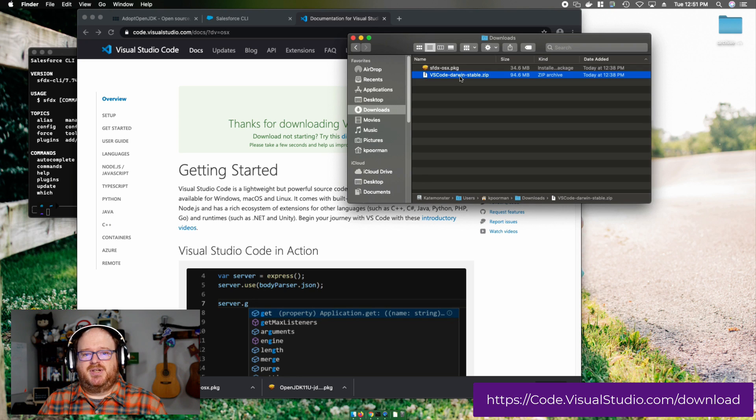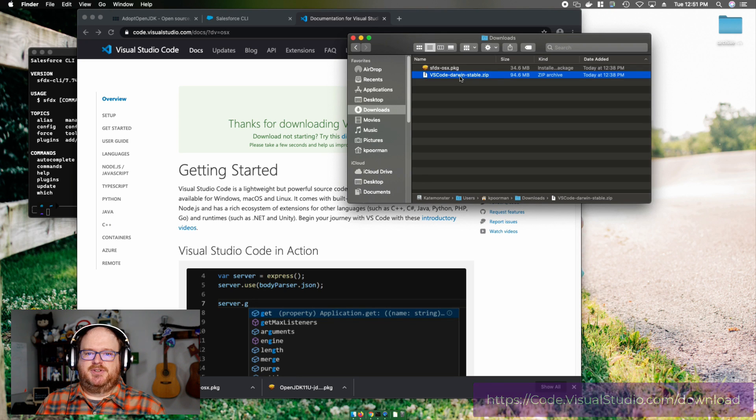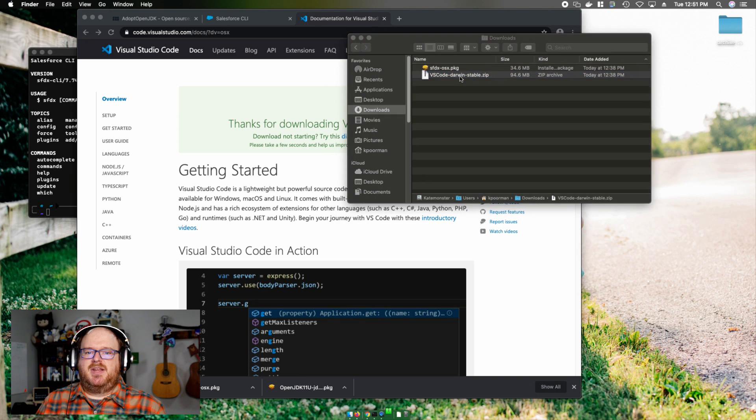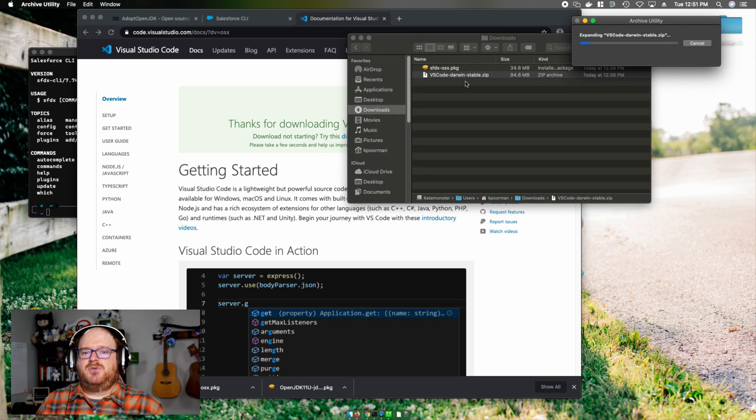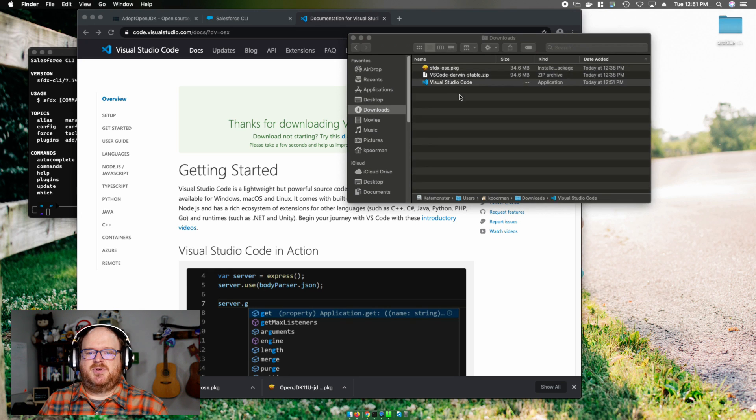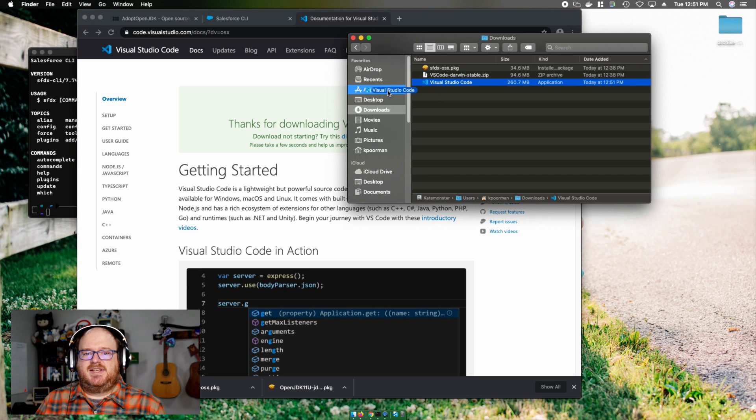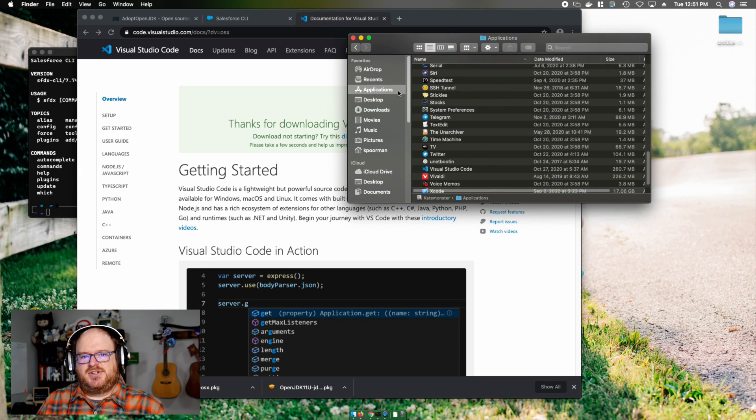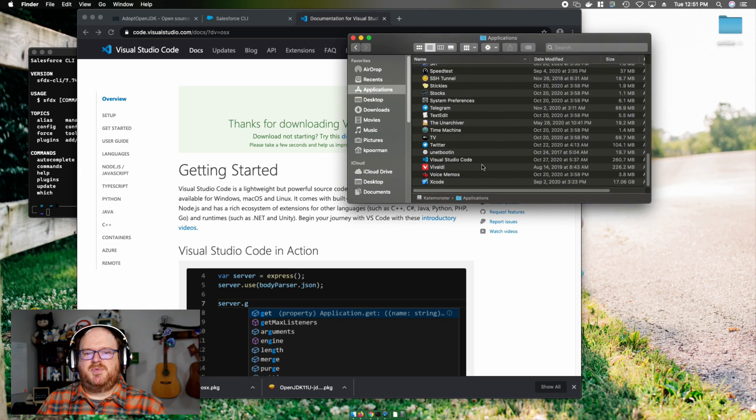Once downloaded, I'm going to go back into my Downloads folder. Visual Studio Code downloads as a zip file, so I'm going to double click on it to expand it. Now that I've seen it expand, I'm going to click on the application and drag it over to my Applications folder.